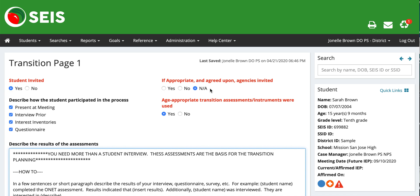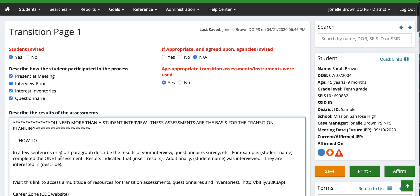So either yes or not applicable if they don't have any agencies they are currently working with. Describe how the student participated in the process: they were present at the meeting, had an interview prior to the meeting, completed interest inventories, or completed questionnaires. You'll need to select at least two of the following four choices. This is something you really want to look at because you're going to be gathering information to see what the student wants to do post high school. You can check all four if applicable.